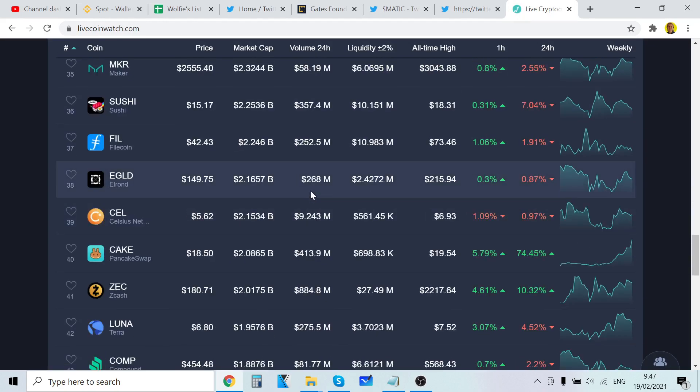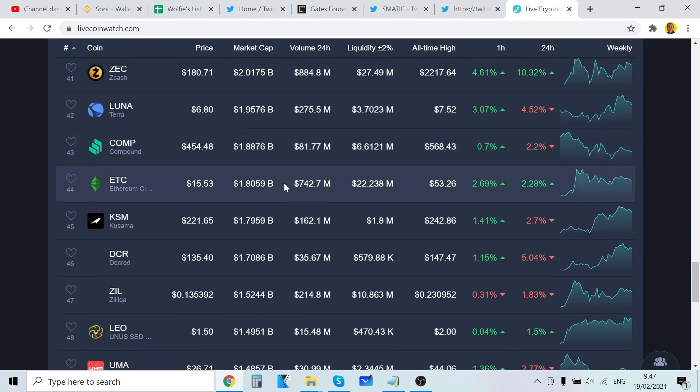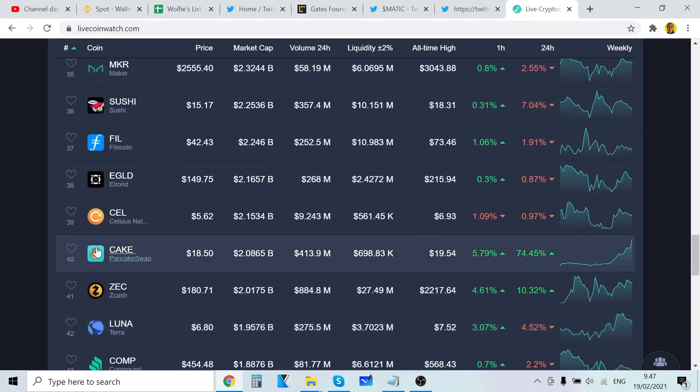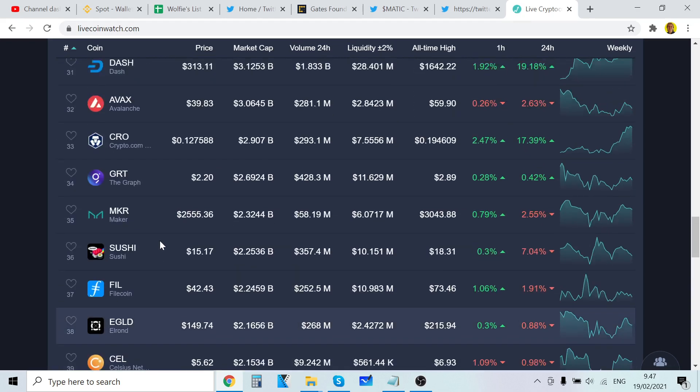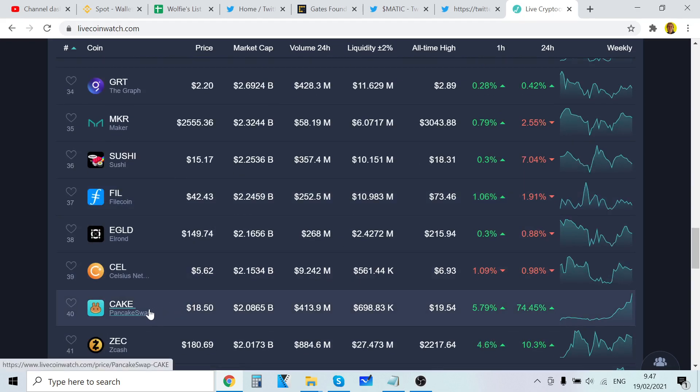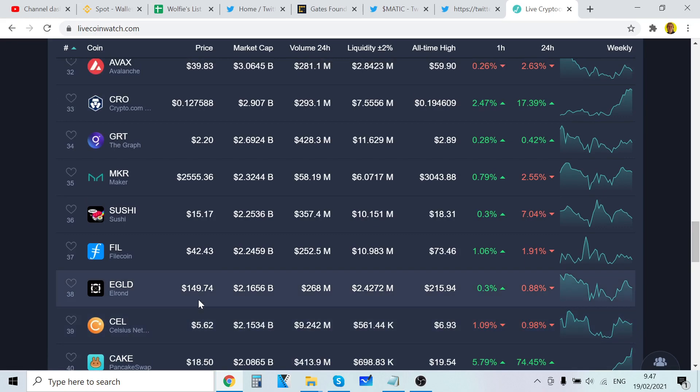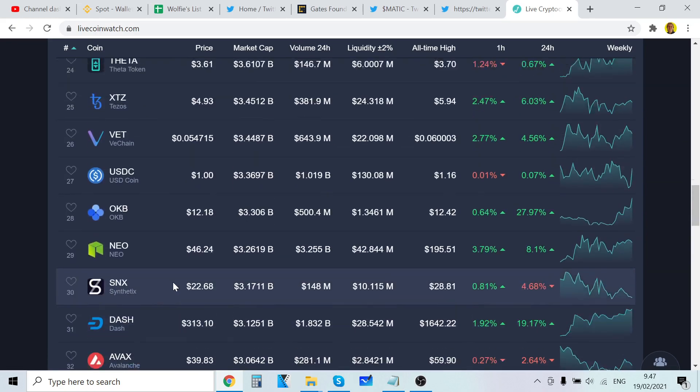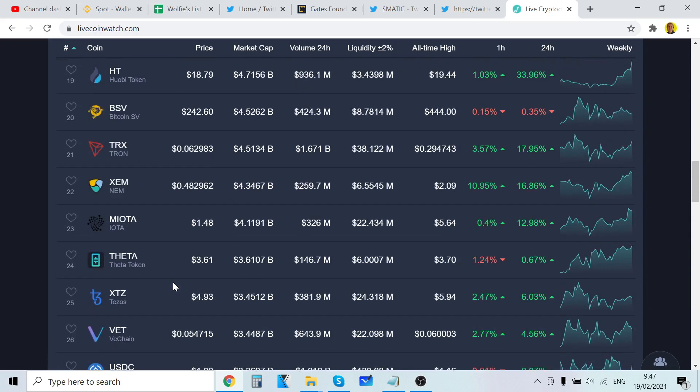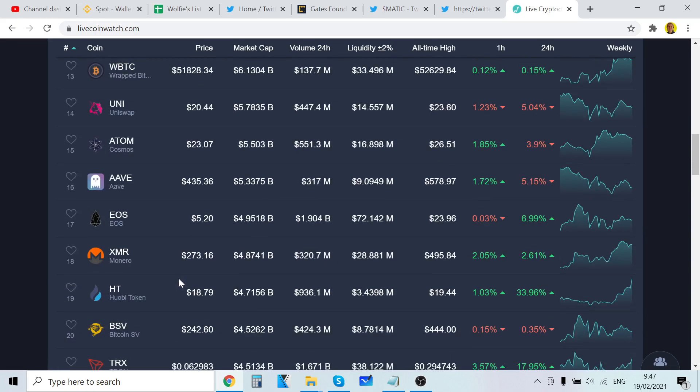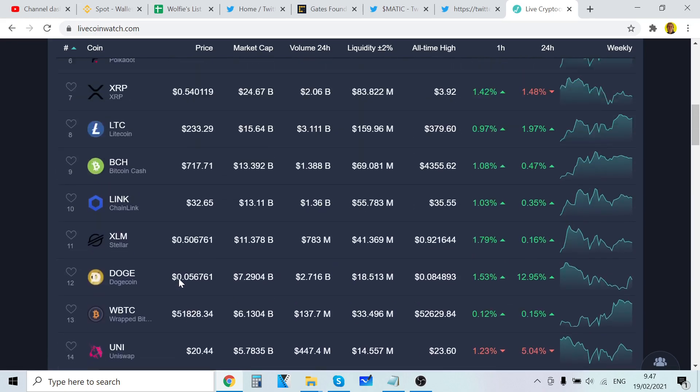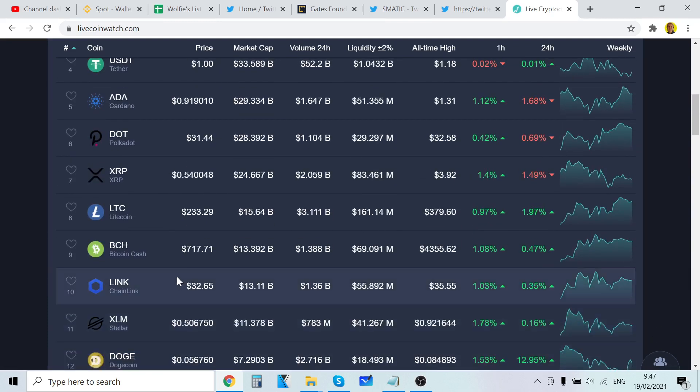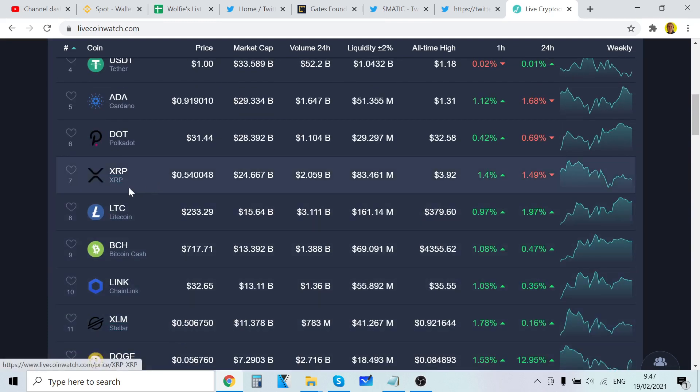If you go to watchlist and look at this, every single coin has pumped except XRP. It's crazy, absolutely hilarious. Stellar is also basically the same price as XRP now.